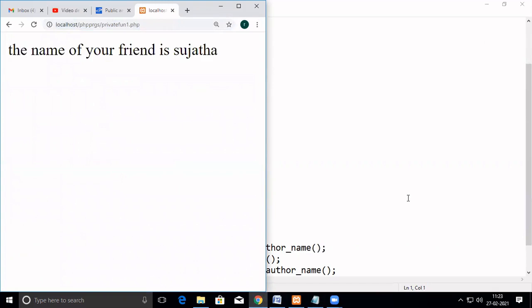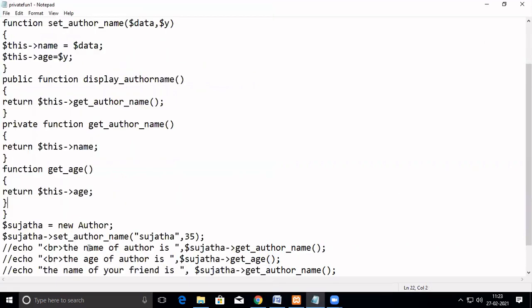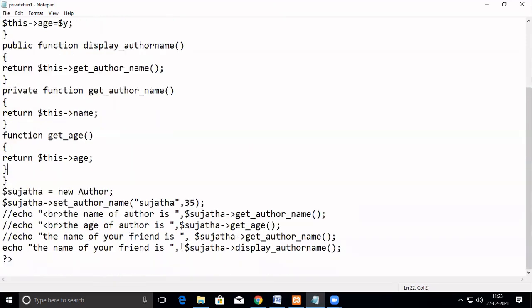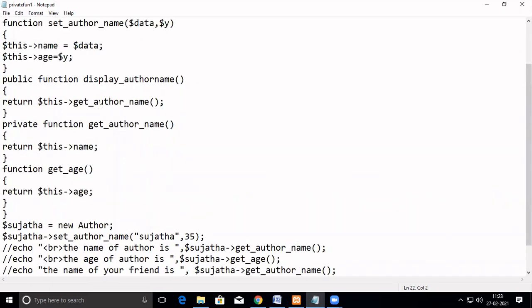See, there is no error. So which means what we have done here is: we assigned variables for public and private, then declared one more public function through which we call the private function and return the variable to the main program. This is how you can access a private function which is declared inside a class. You cannot access a private function directly from the main program. You have to declare a public function, and from the public function only you can access a private function, and then return that value to the main program.